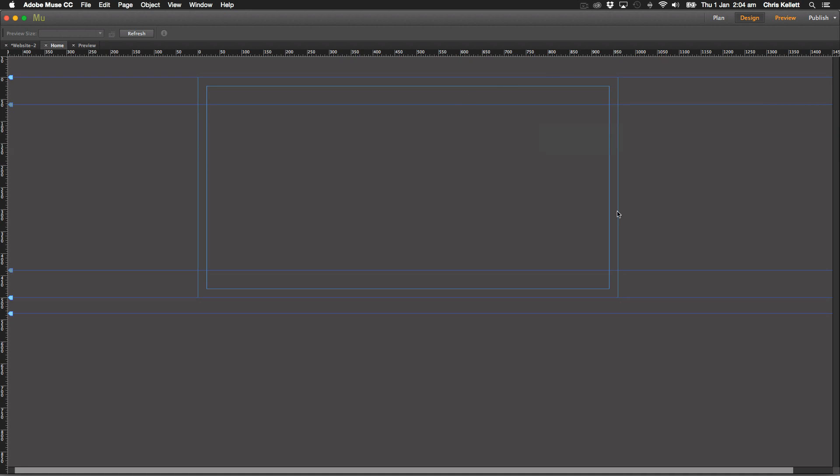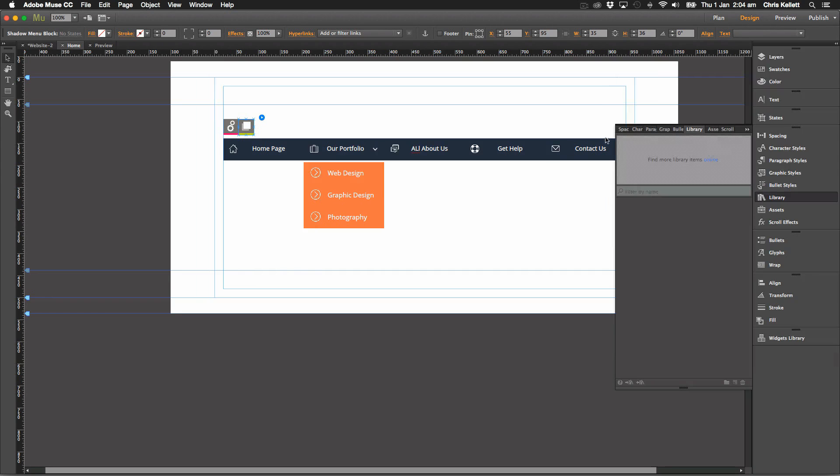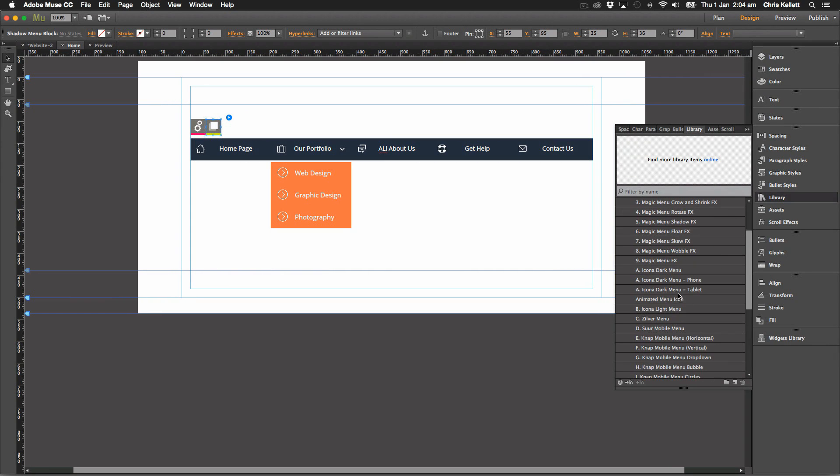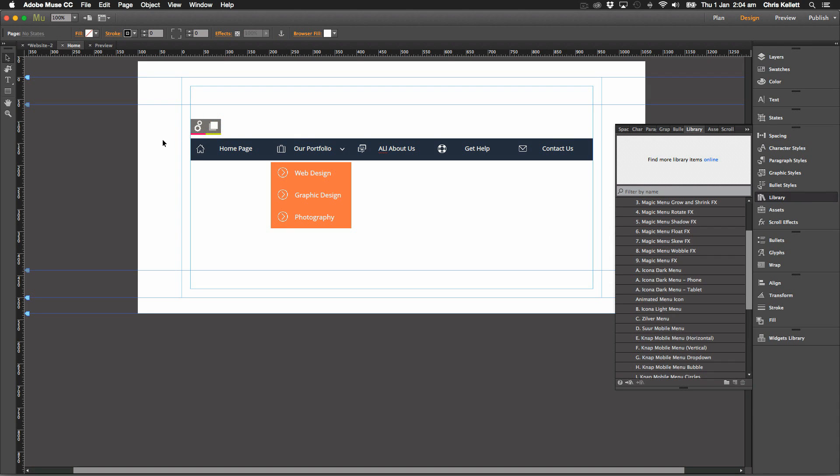So we have lots of different widget options here. We have the rotate, we have the shadow, we have floating, we have a skew effect, a wobble effect and we have a buzz effect as well. So there's lots of different things to play with. I'm not going to show you them all because I think it's more fun for you to play with them.